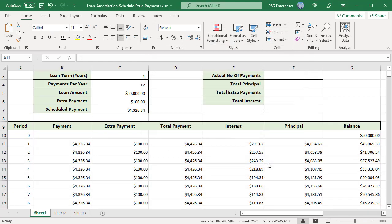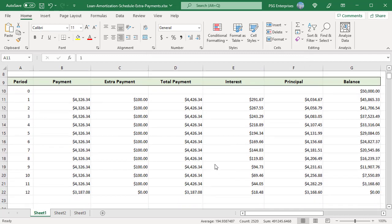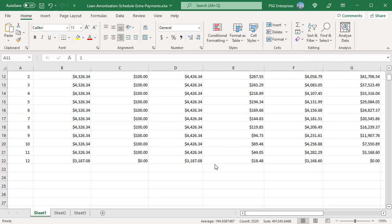Since total amount and balance are zero from period 13 onward, the font color for period numbers after that is white and they are not visible.